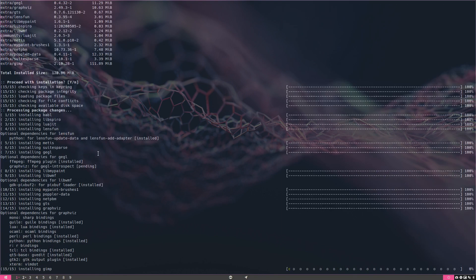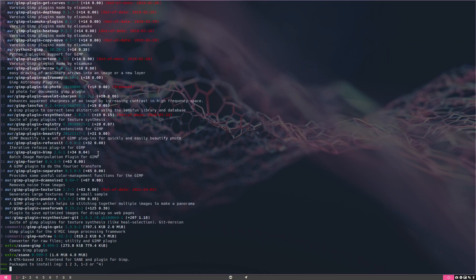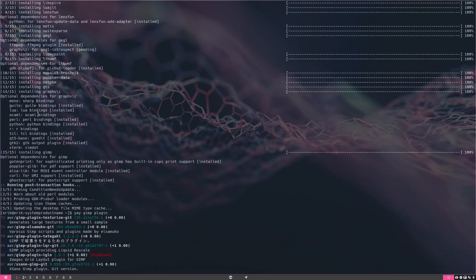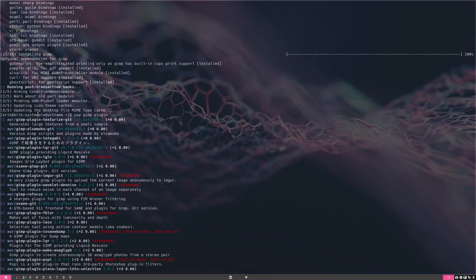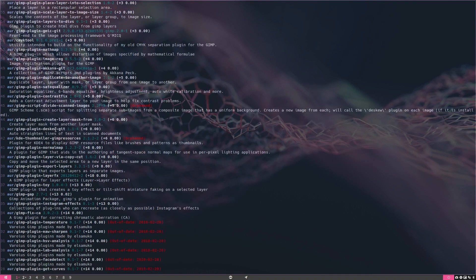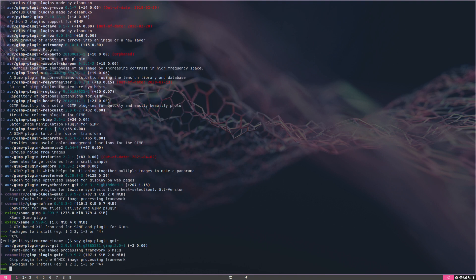Now there was something about a plugin. There are so many GIMP plugins and they depend on the version. Look at that, how many we have - at least it says here 72. Let's do a new selection for the GMIC or something I think it was.